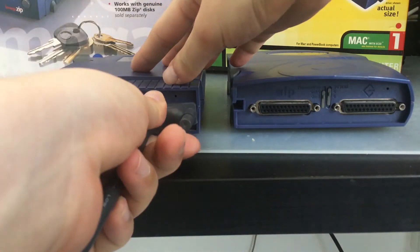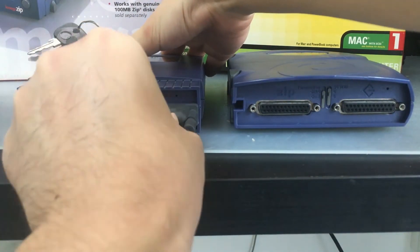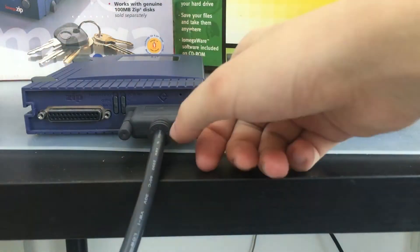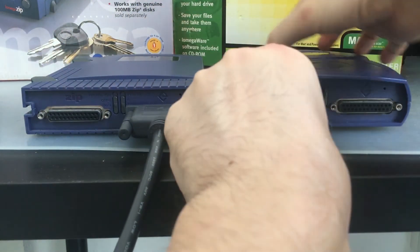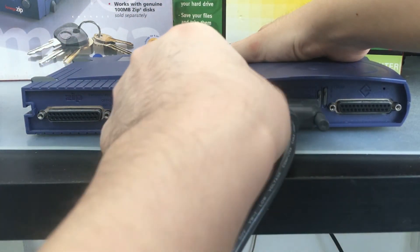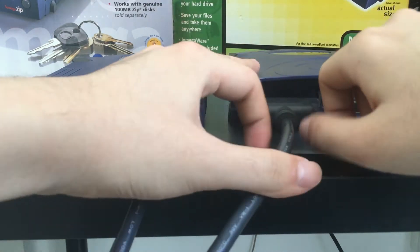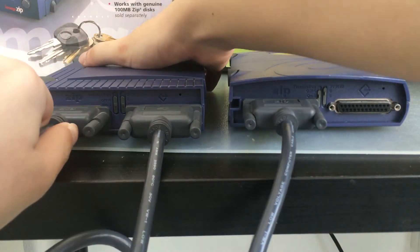They were released in either 100MB and 250MB capacities, and you can even daisy chain together into one SCSI port so that you can use both drives at the same time.